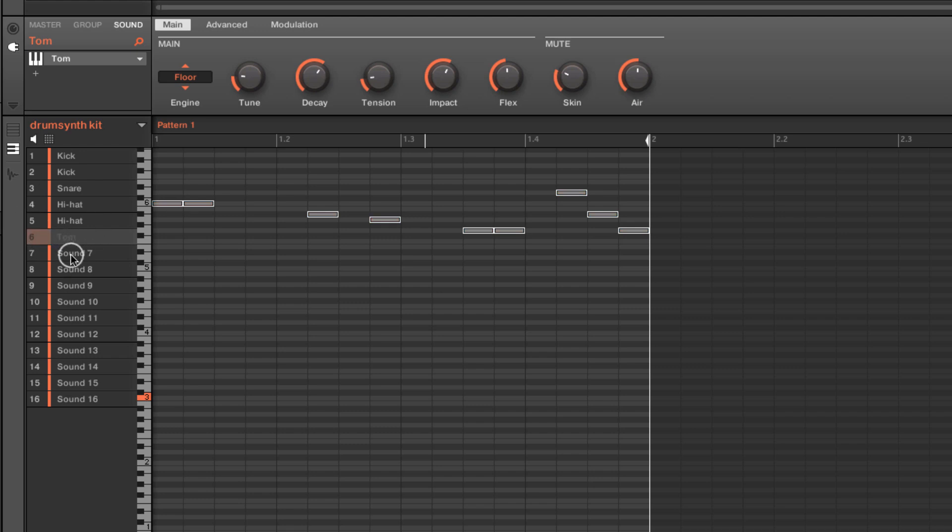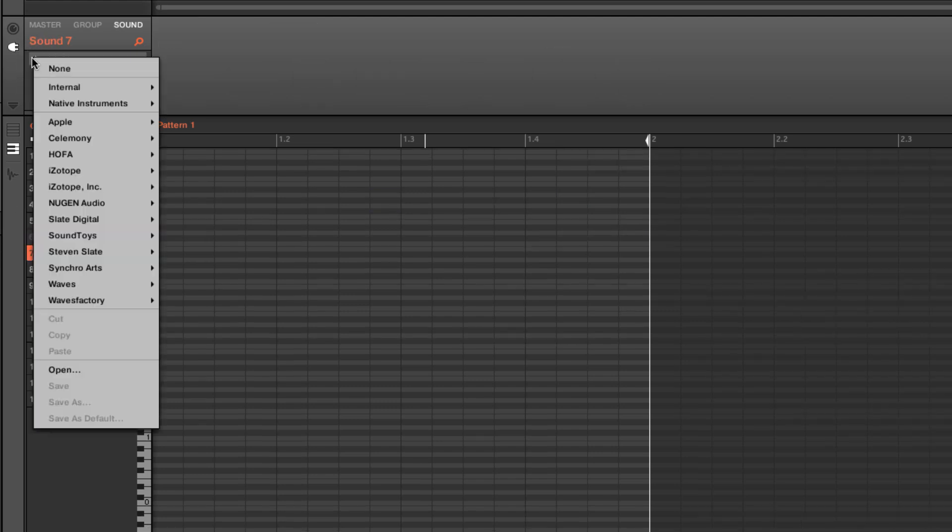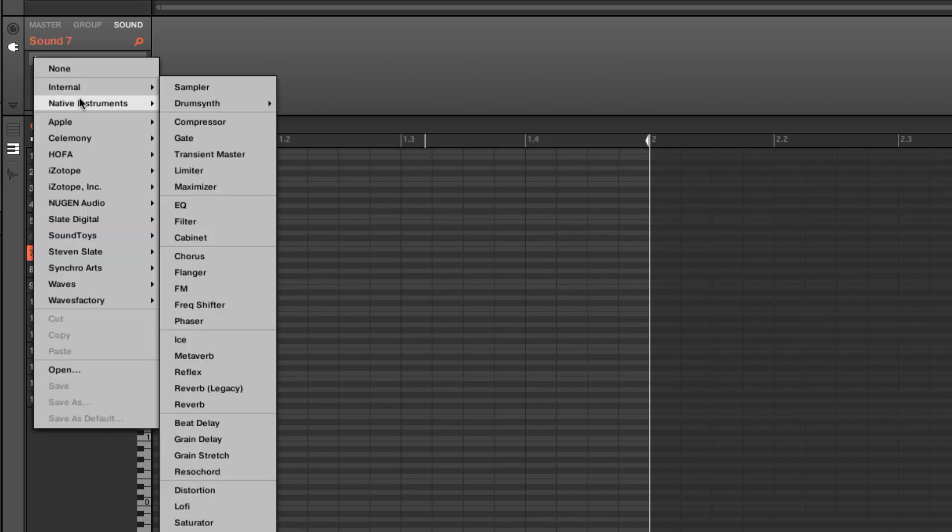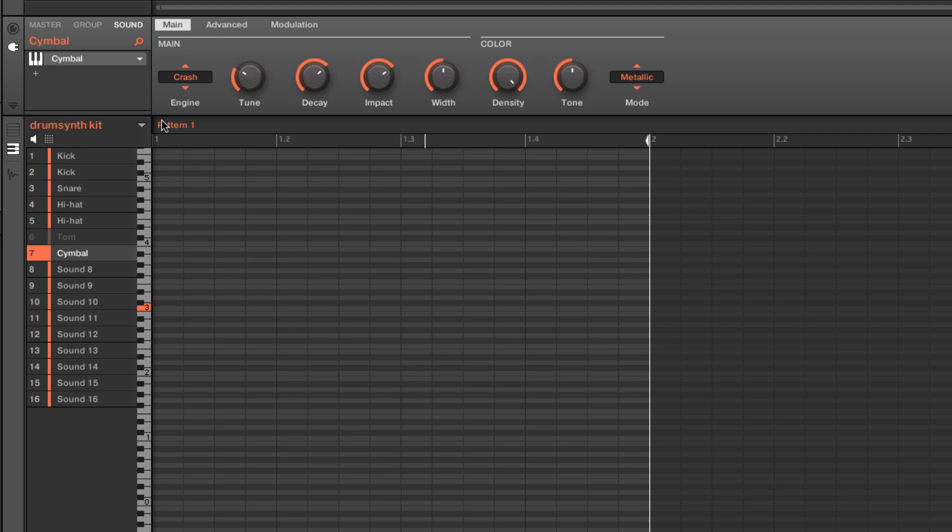I'm going to go ahead and mute that out because I want to talk about a couple other sections. First, we have our cymbal. And the cymbal engine is pretty neat. If you just want to build quick crashes or hits in your part, this is a great way to do it rather than hunting around for a ton of samples. We have two basic types of engine here: our crash engine and our ride engine.